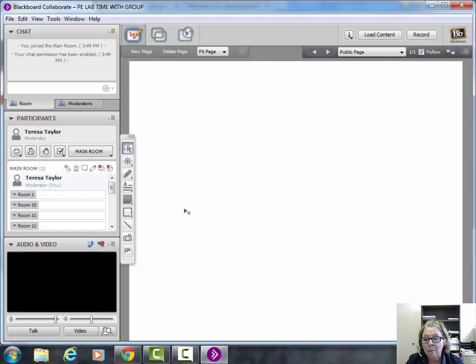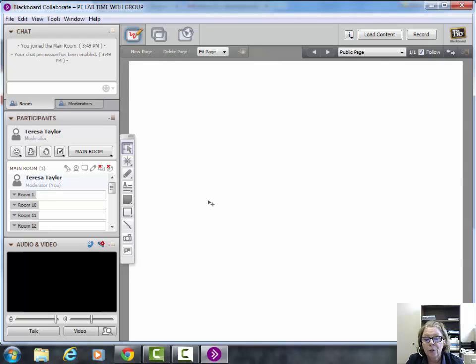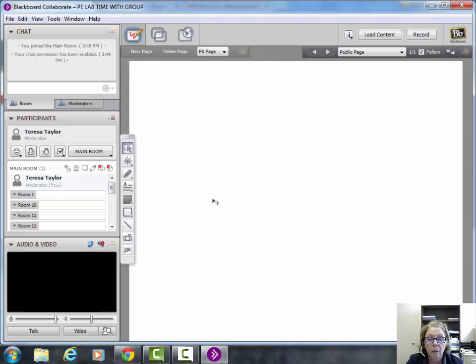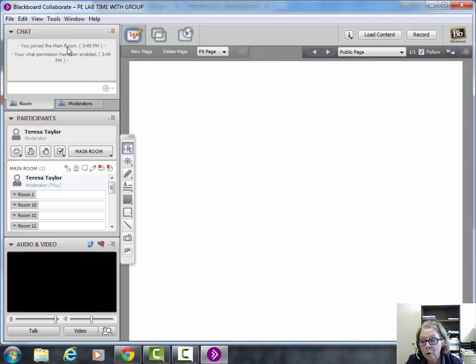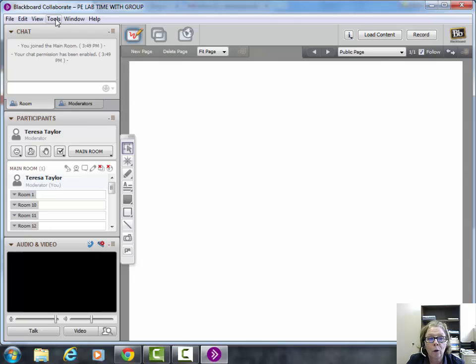On Blackboard, the group number you're assigned is the same room you'll be going into. So if you're in group 1, you'll put yourself in room 1. If you're in group 2, you'll put yourself in room 2, and so forth.